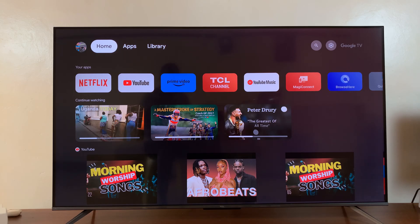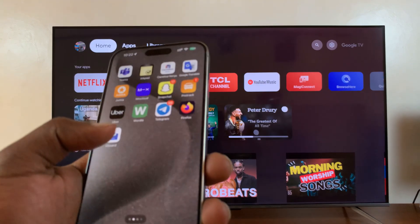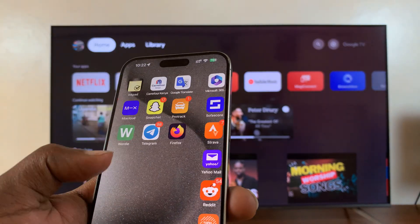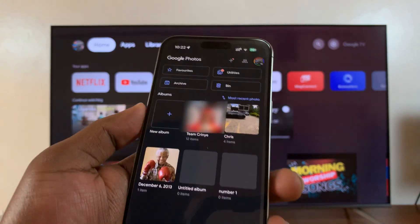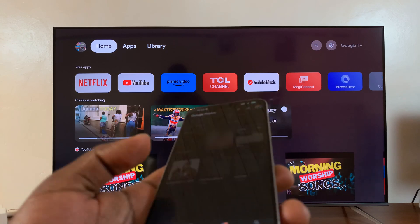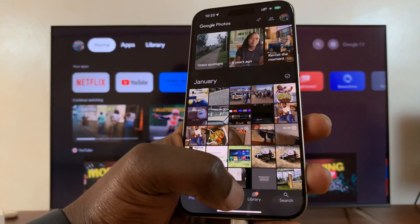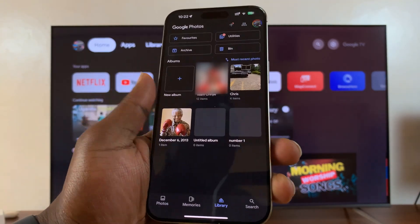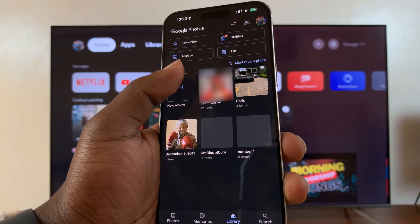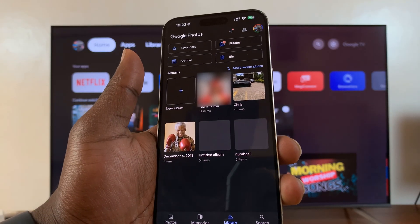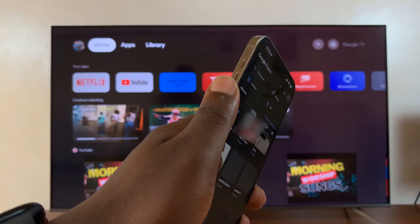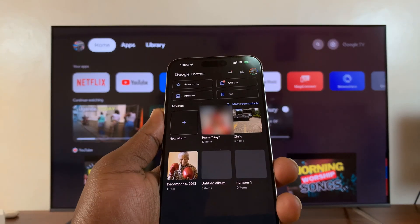The first thing you want to do is make sure the photos you want to use as your screensaver are inside the Google Photos app. Go to your phone, open the Google Photos application, go to Library, create a new album, and add the photos you intend to use as your screensaver inside that album.